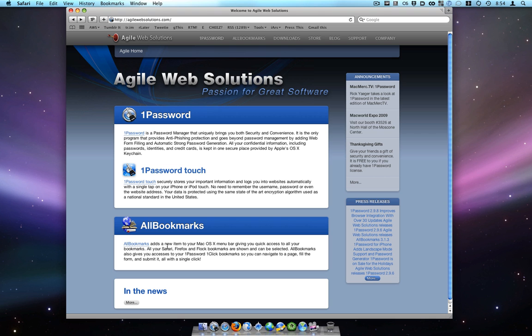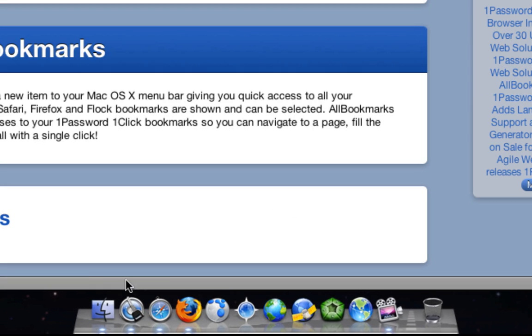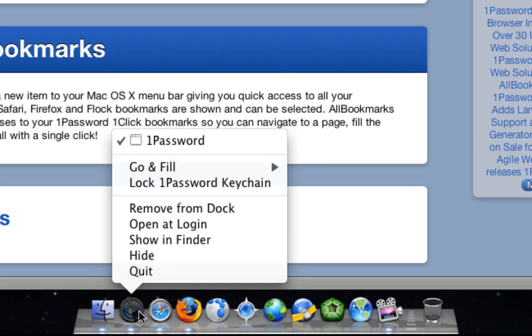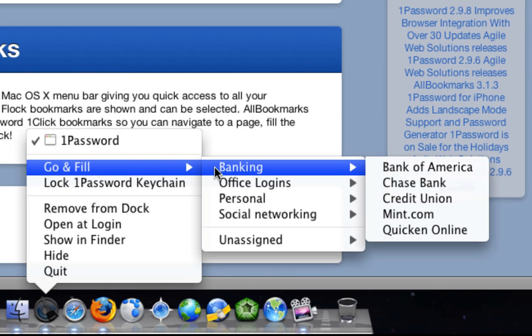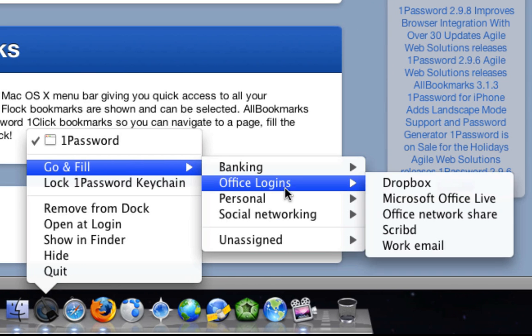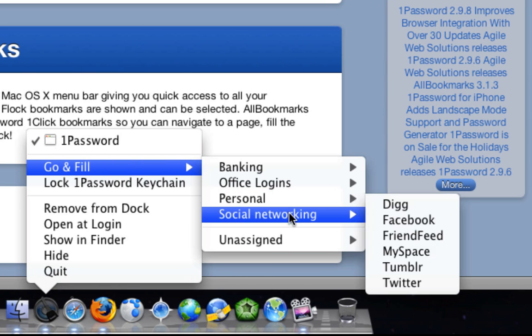One way to open the Go and Fill menu is from 1Password's Dock icon. As long as 1Password is running and your keychain is unlocked, right-click 1Password's Dock icon, choose Go and Fill, and you will see all of your logins organized by any folders you use.